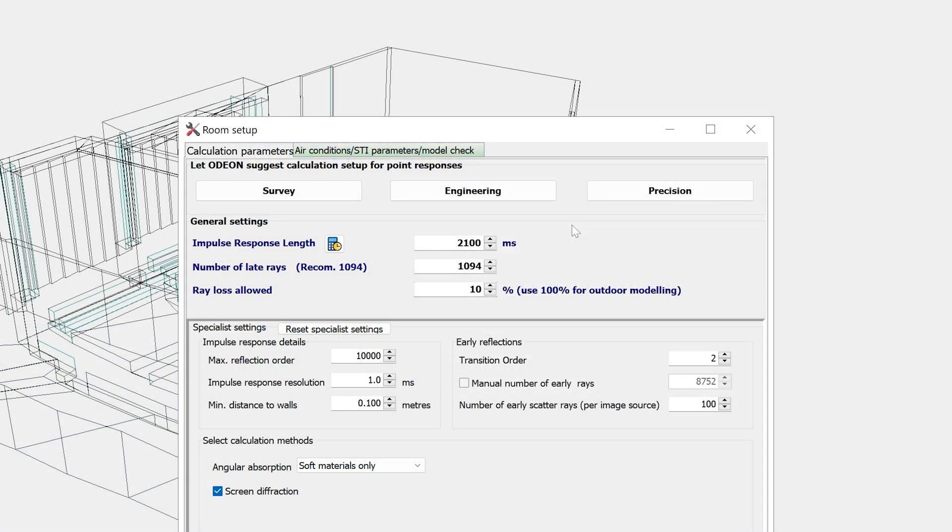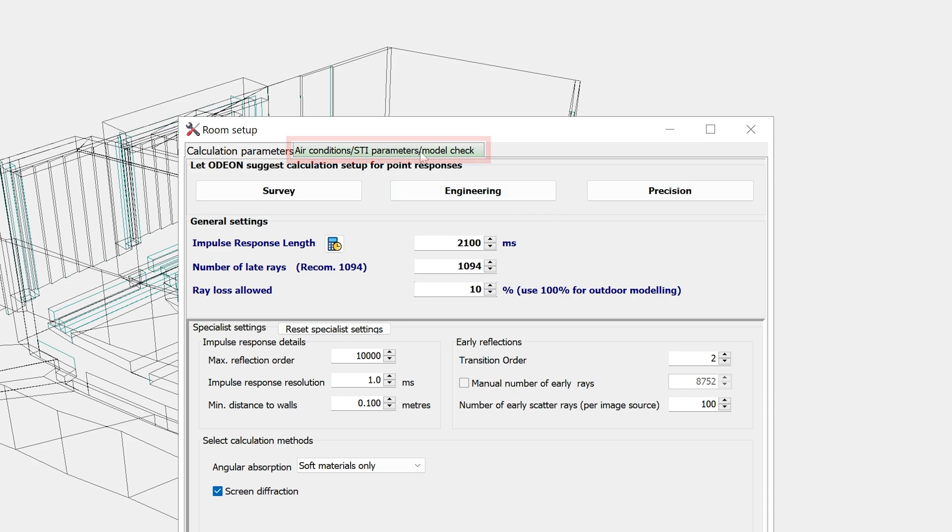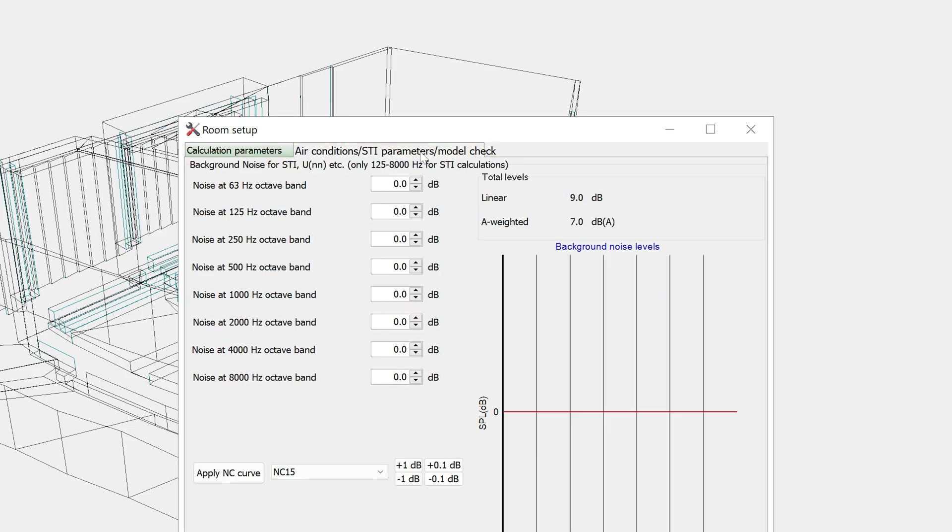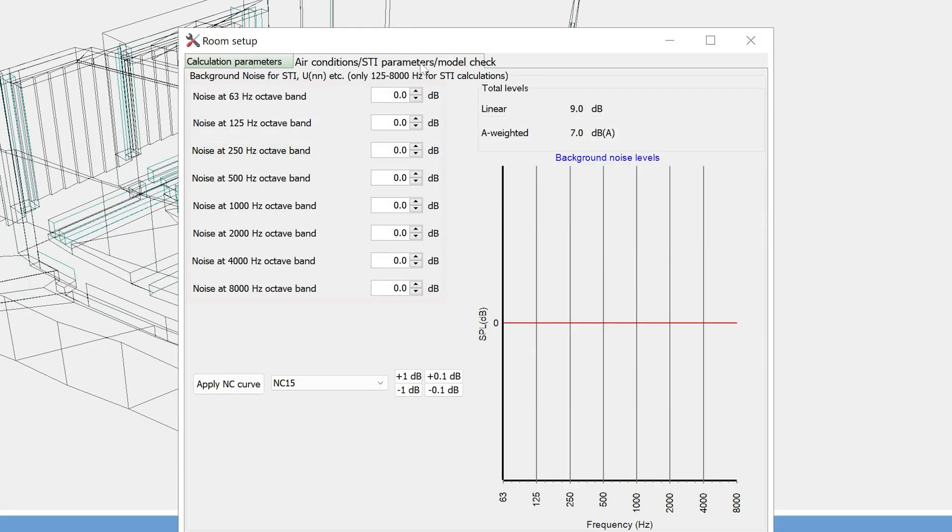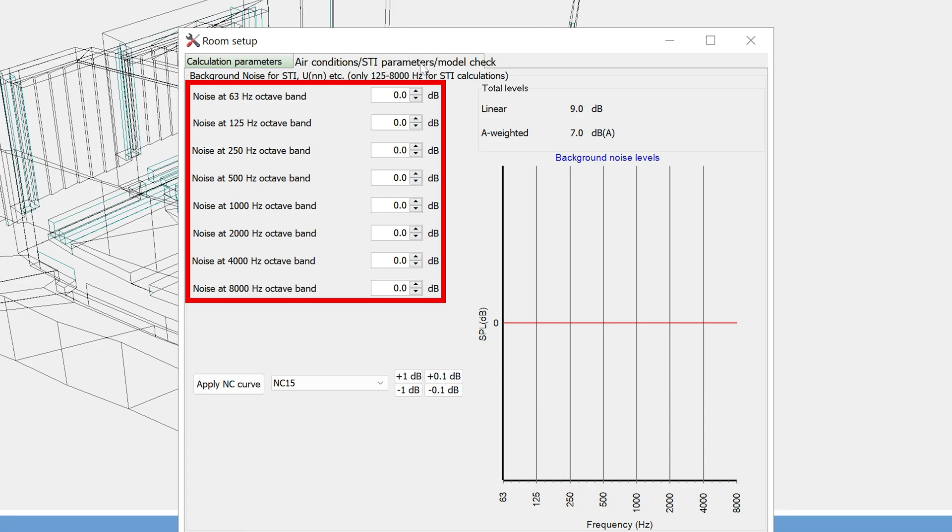Instead, it is more relevant to look at the Air Conditions, STI Parameters, Model Check tab. Here we can enter the background noise in octave bands, which is used for calculating STI. If you have relative source gains, STI can be calculated with relative noise levels. However, we mainly recommend using the actual source powers and actual noise levels.